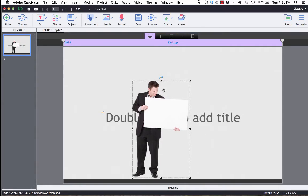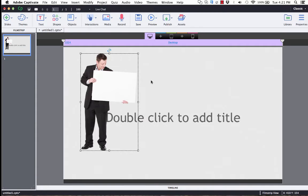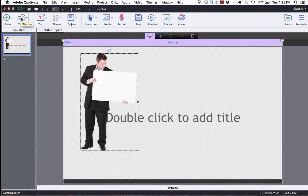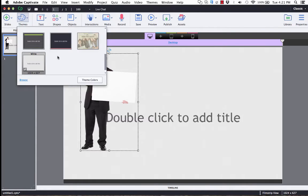And you can see that image comes directly into Captivate, and then you can resize it and move it around at that point. Now, if you download Themes, those will go directly into the Themes panel. You can click on one of those and then apply that theme.